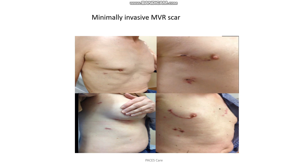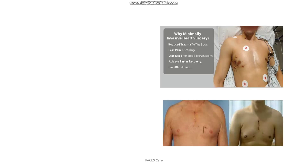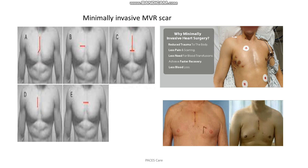If you find a scar about 2 to 3 inches in length in the right part of the chest, in and around the nipple and along the anterior axillary line, this scar is for minimal invasive mitral valve replacement. There are other variations including a horizontal scar in the sternum and a linear scar over the manubrium. Minimal invasive heart surgery is chosen to cause reduced trauma to the body, less pain and scarring, less need for blood transfusion, faster recovery, and less blood loss.